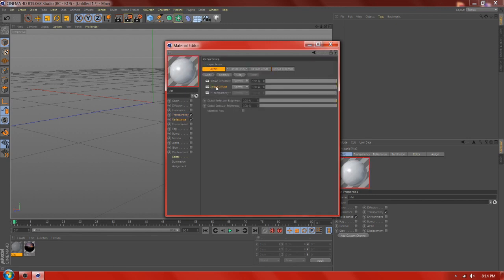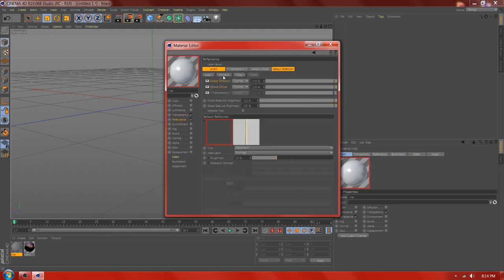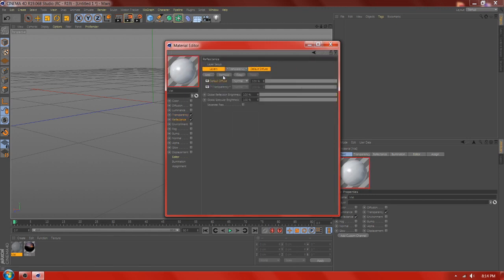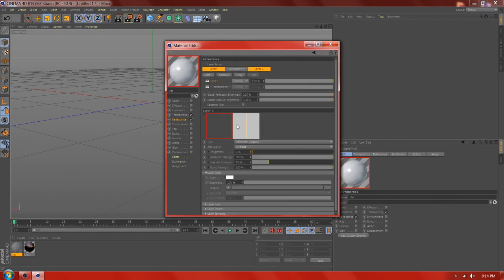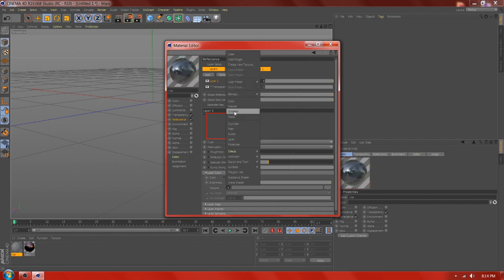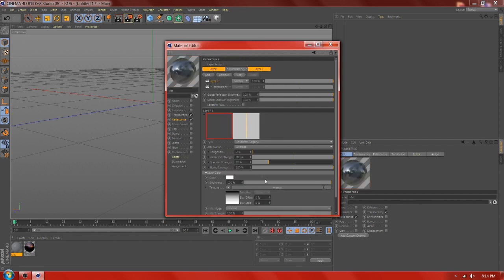Add reflectance. Add reflection legacy and change the value. Add Fresnel and change the value.